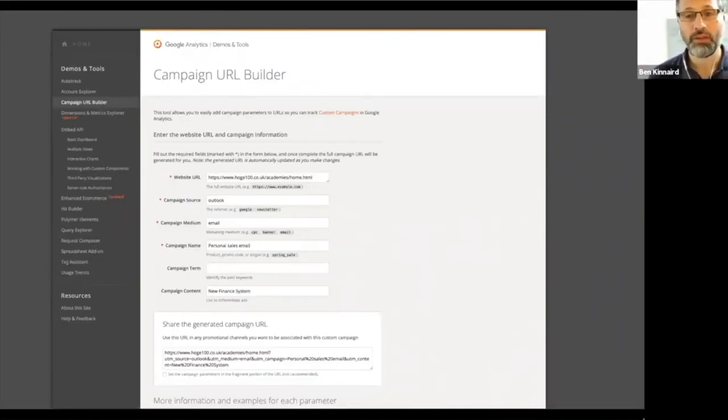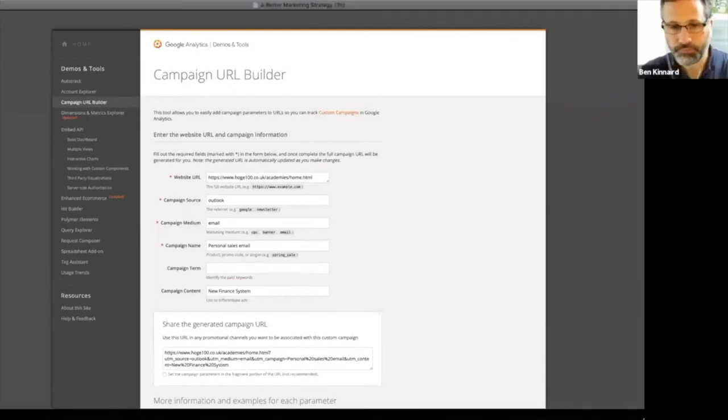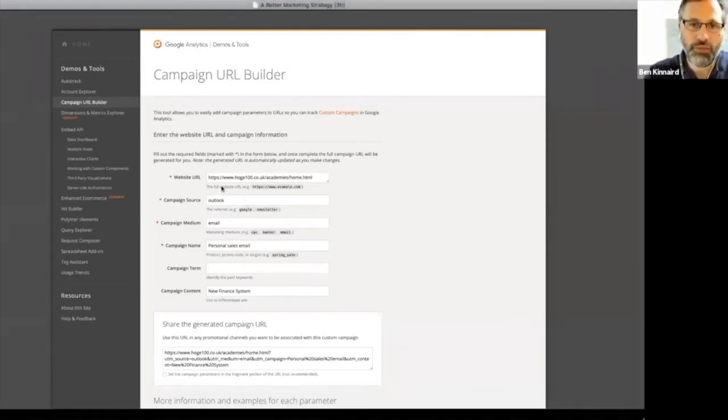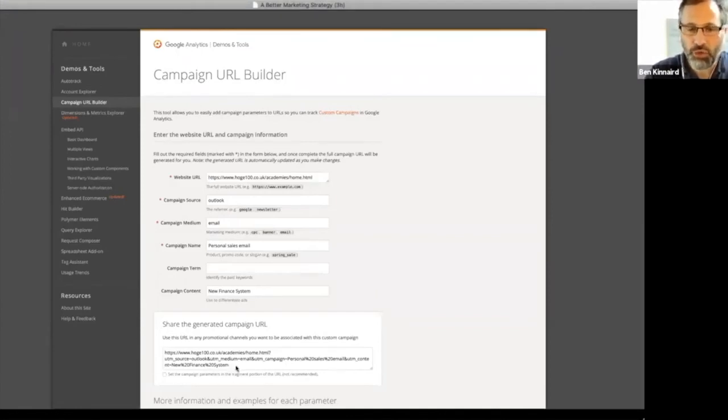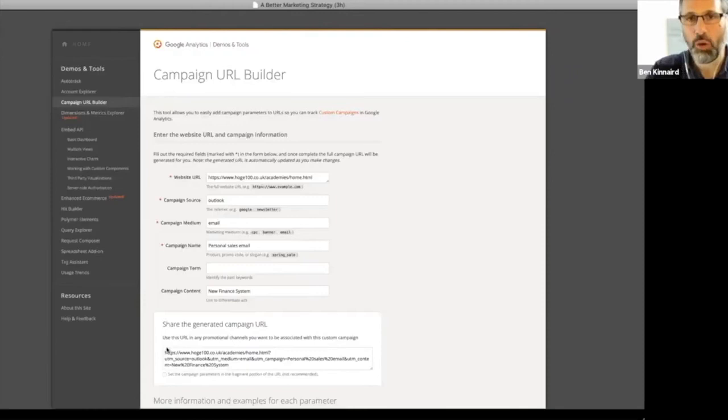And so what we could do is when they're sending out the emails, we could compare which one works best and how many of those people were clicking through. And all you'd need to do is rather than having a link to your website, which is that one at the top website URL, you put in all the details and then it generates a new web page link for you and you copy that in instead.